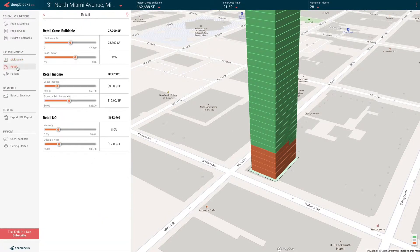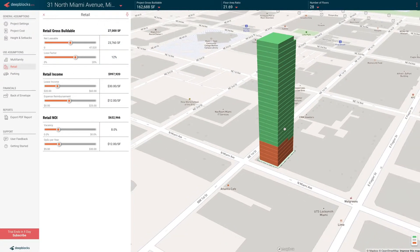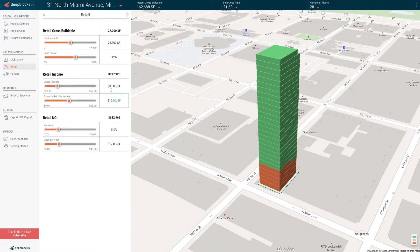In retail, there are no units, so it's all about leasable space and gross buildable space — your income, expense reimbursements, vacancy, and operating expenses.